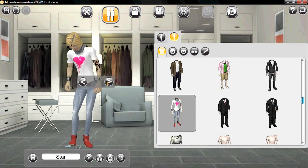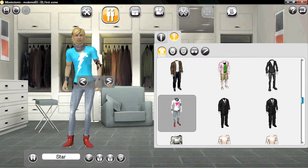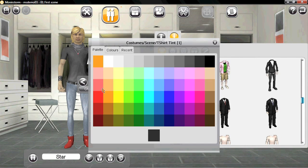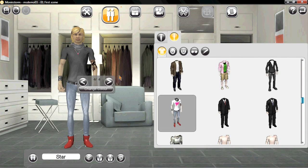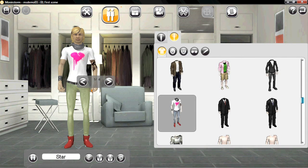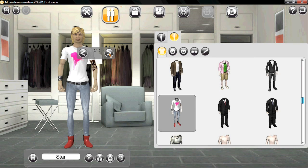MovieStorm has a large selection of costumes you can choose and customize. You can change the patterns and the colors. You can also mod your own if you want more variety.